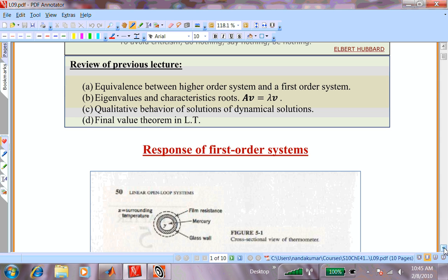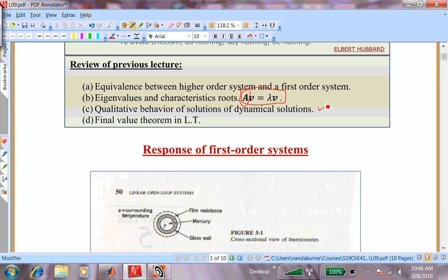Then we talked about eigenvalues — what they are and what eigenvectors are. It is any problem where a vector multiplying a matrix gives you the same vector, and you can systematically solve for eigenvalues and eigenvectors given matrix A. You should be able to do it for a two-by-two system by hand, and for any number of equations using MATLAB's EIG routine.